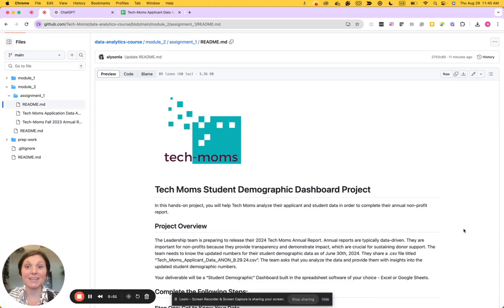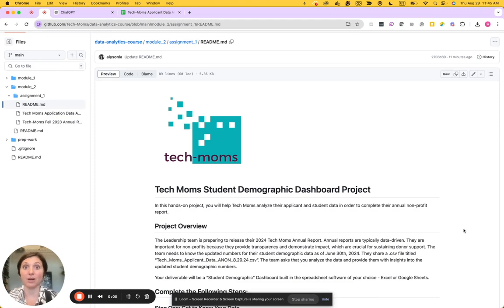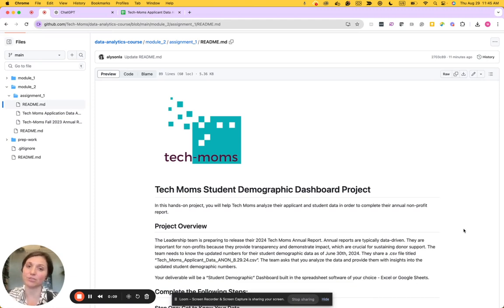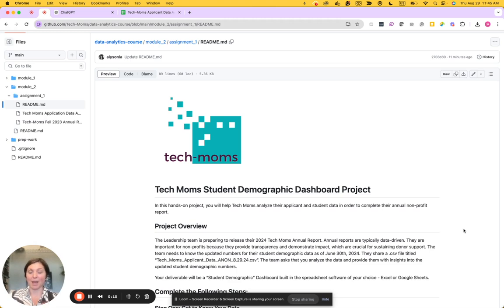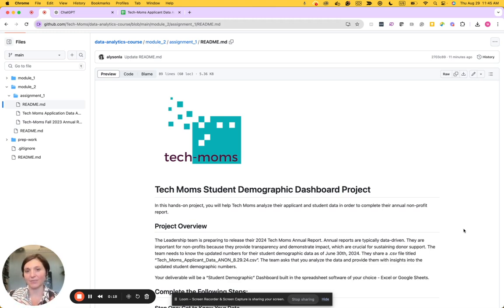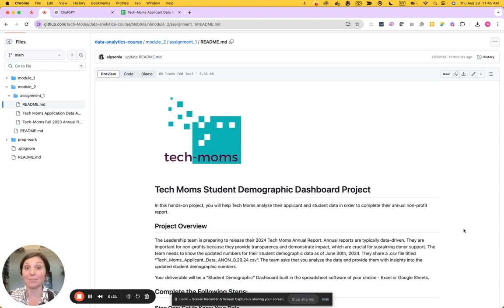Hey Tech Moms, this is a tutorial on assignment 1 of module 2 under the intro to Excel and Google Sheets module. In this assignment we are going to be doing an analysis of the Tech Moms applicant data and coming up with a student demographic dashboard that will be used in the Tech Moms annual report.